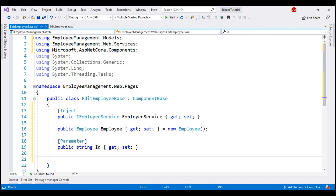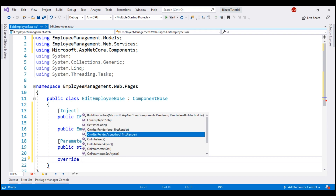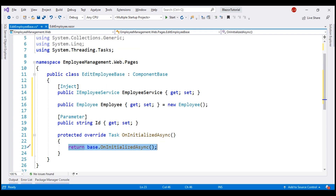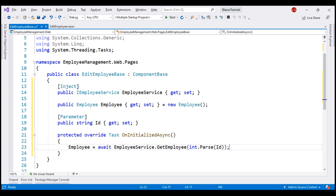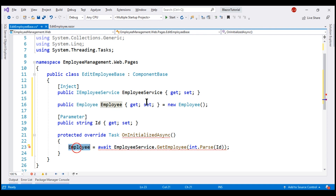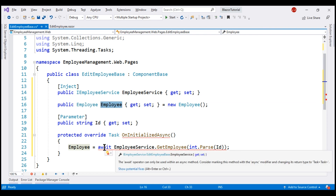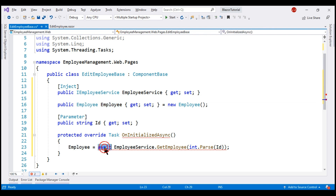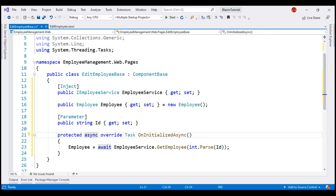Our next step is to override the OnInitializedAsync method. Inside this method, we call our REST API and retrieve the employee data. The retrieved data is stored in the employee property, and this is the property our form will bind to. We have a red squiggly because we are using the await keyword but forgot async.